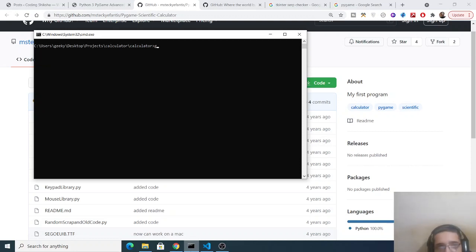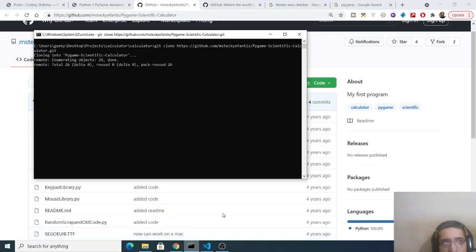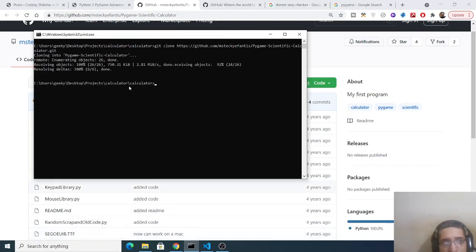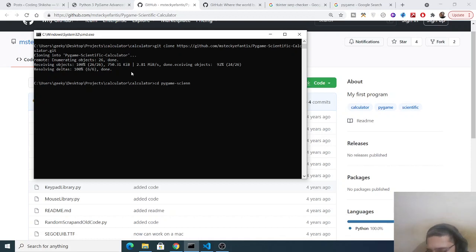So now what you need to do is that git clone and then copy paste the repository address. So now it will clone into this. Now once again cd pygame scientific calculator it has made this directory inside your local file system.